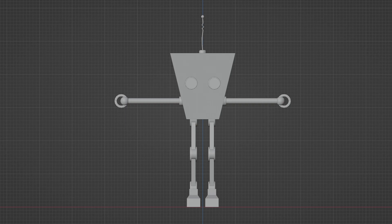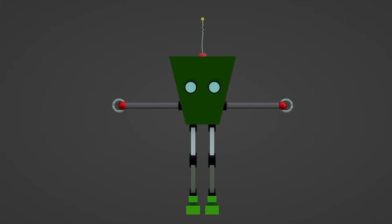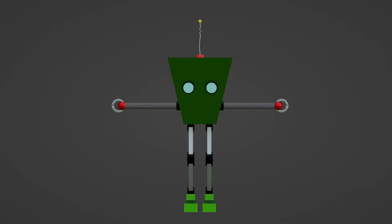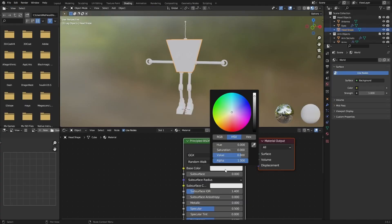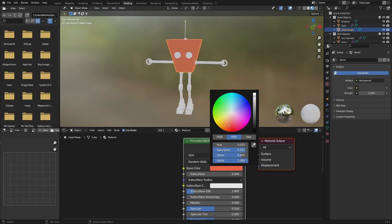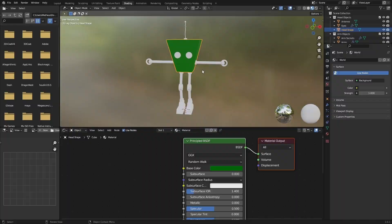After our modeling is complete, we'll add some colors to our robot. For that, we'll show you how to unwrap your models, add materials and bring your own colors to your model.